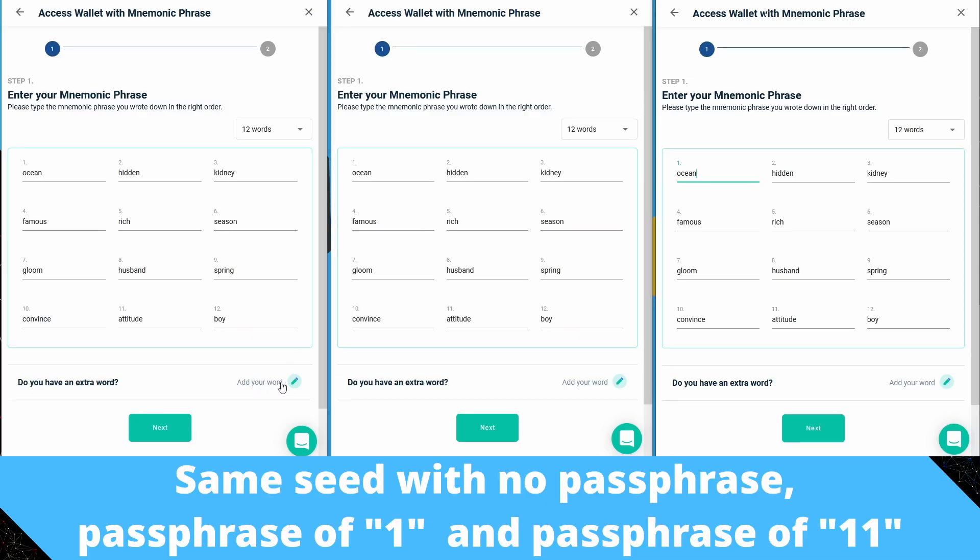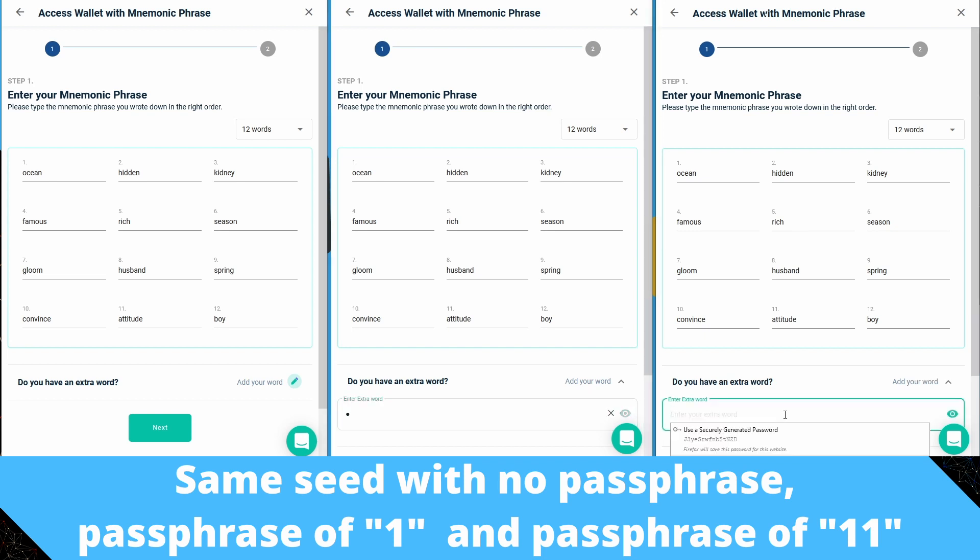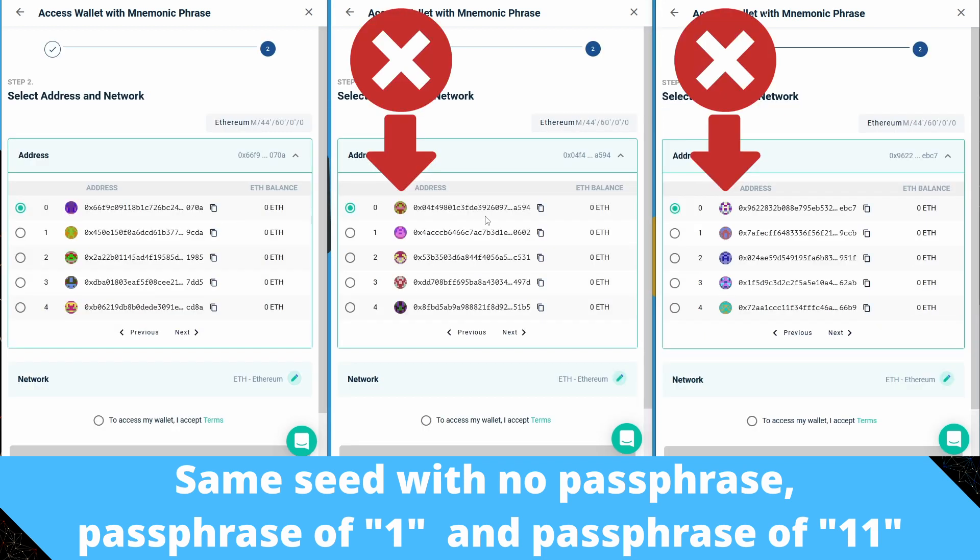So let's start with looking at passphrases. The most important thing to understand if you're using a passphrase or a hidden wallet is that your passphrase is as important as your seed backups, and that every different passphrase you use, including if you have a typo in your passphrase, will lead to a totally different set of accounts.